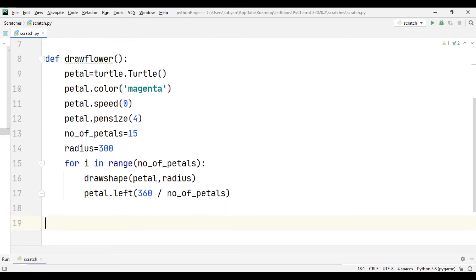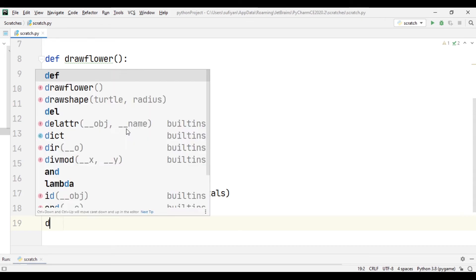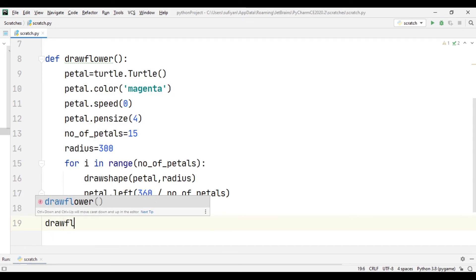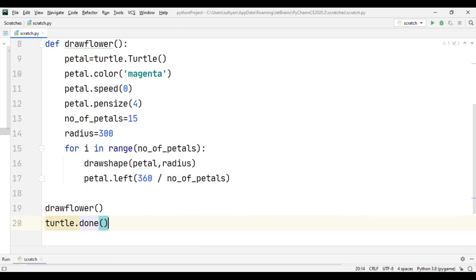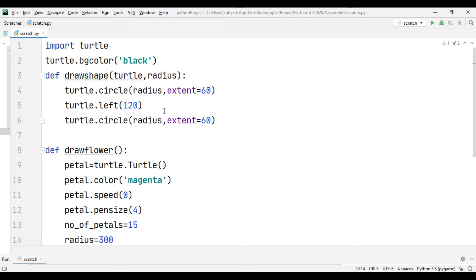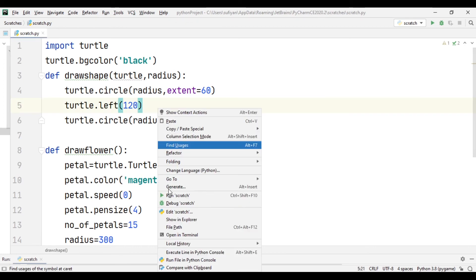In the end we will call this drawflower function which we have created above and turtle.done to pause the screen when the application will run. Now simply I will execute this code.